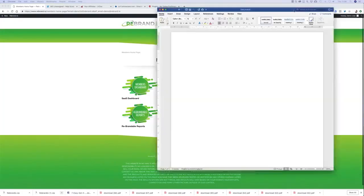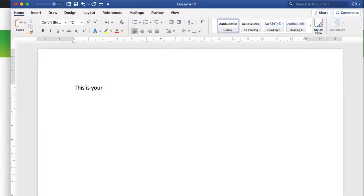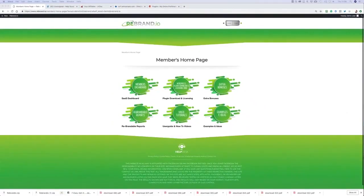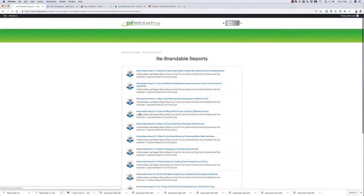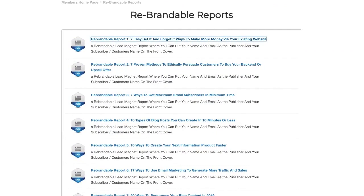You can either start by creating a new piece of content from scratch using Microsoft Word or you can start a new project from one of the many rebrandable reports we've included within your Rebrandio account.